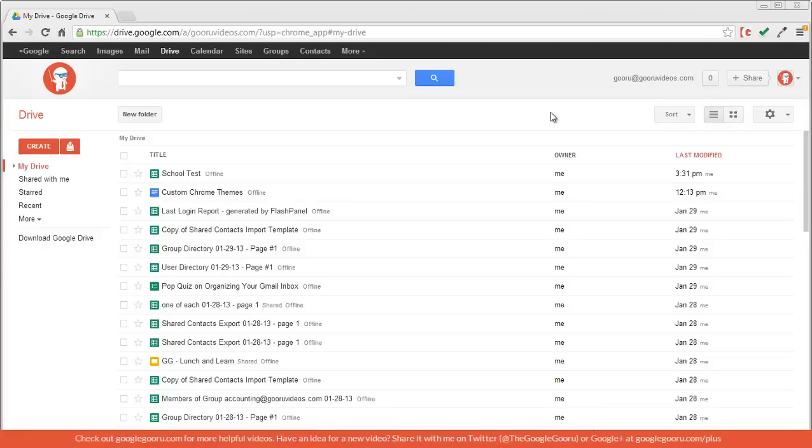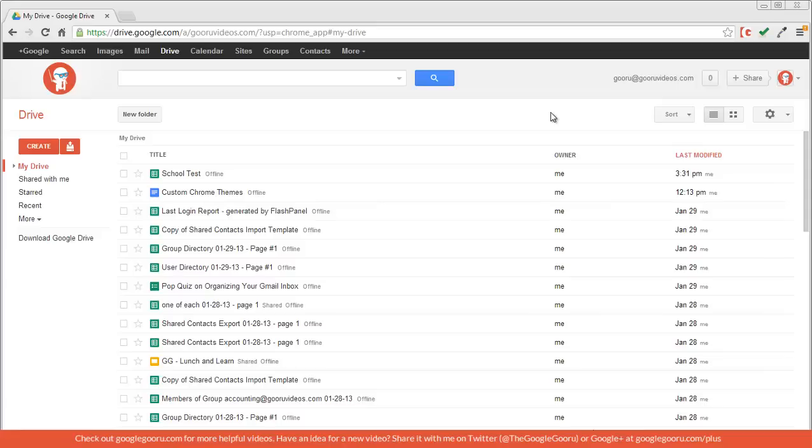Welcome back to Google Guru. One of the great things about Google Drive is the ability to store an unlimited amount of Google Docs. There are plenty of ways to organize your drive with folders, but when you have as many docs as I do, it can be a little difficult to find a specific document. In order to solve issues like this, I'm going to show you some great advanced Drive search operators.